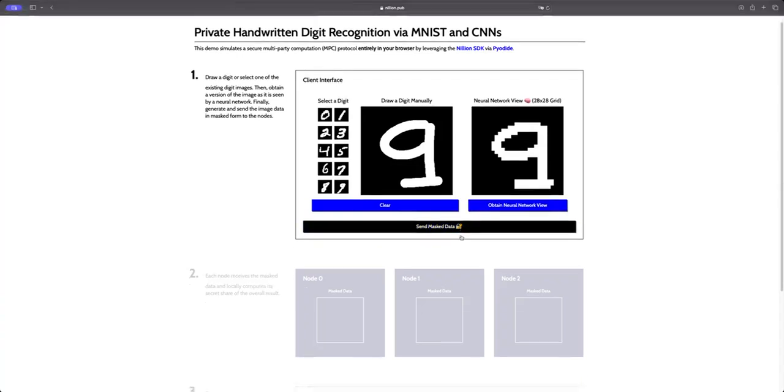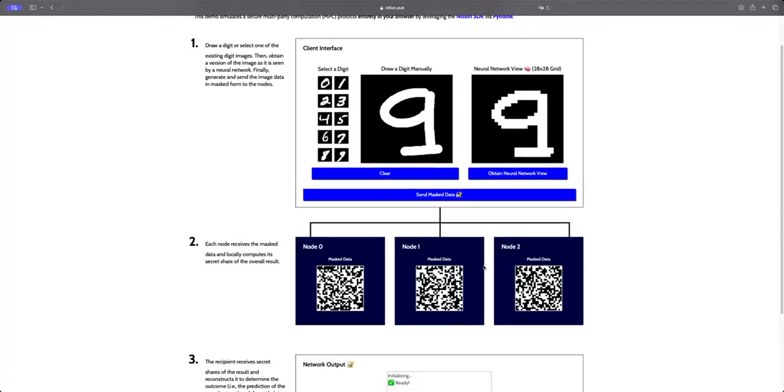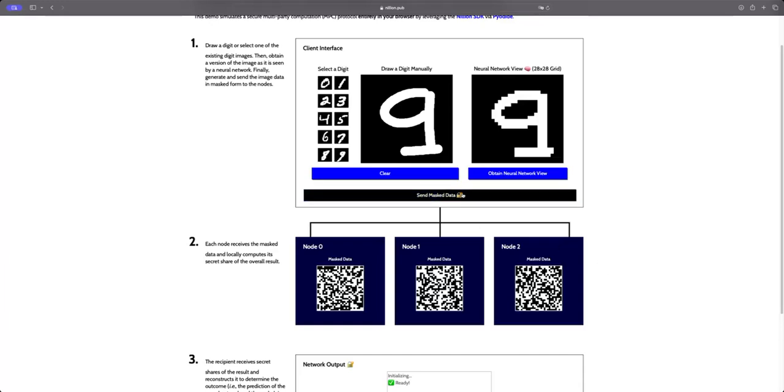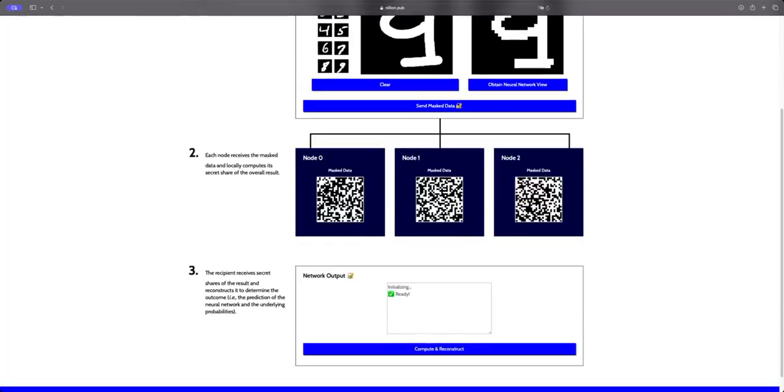The first thing we're going to do in order to privatize our data is to mask it. These maskings are what you see here—three separate pieces of information that are completely random, and without having the three of them, we could not reconstruct the initial view. As you see here, we can compute the masked data as many times as we want.